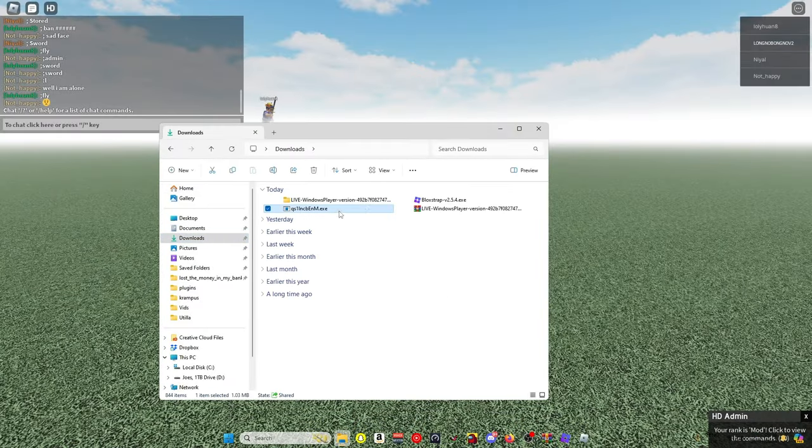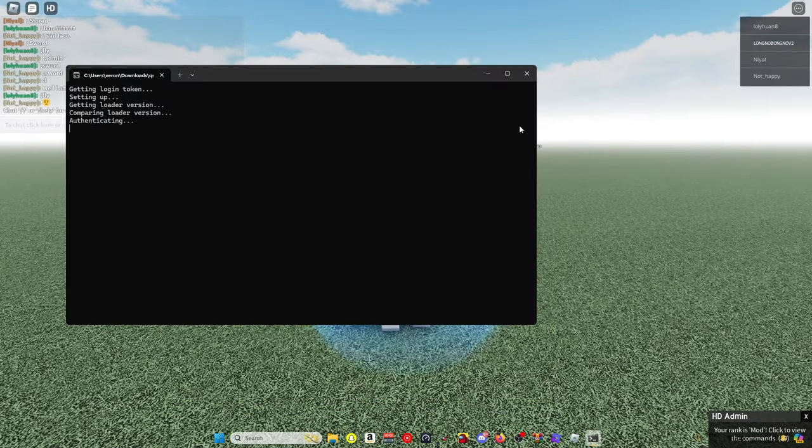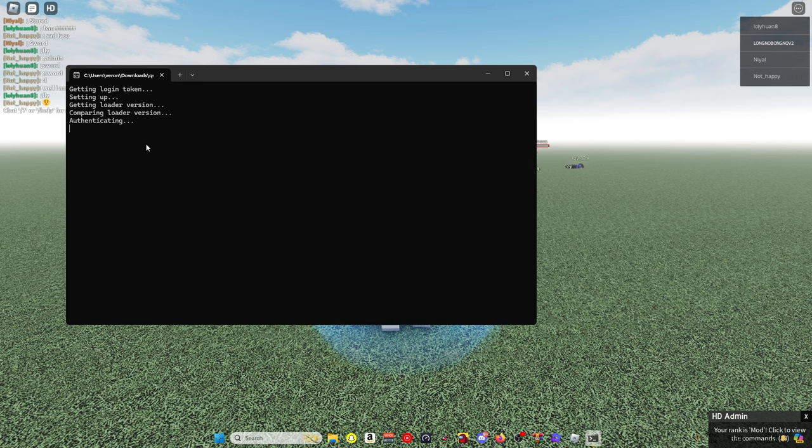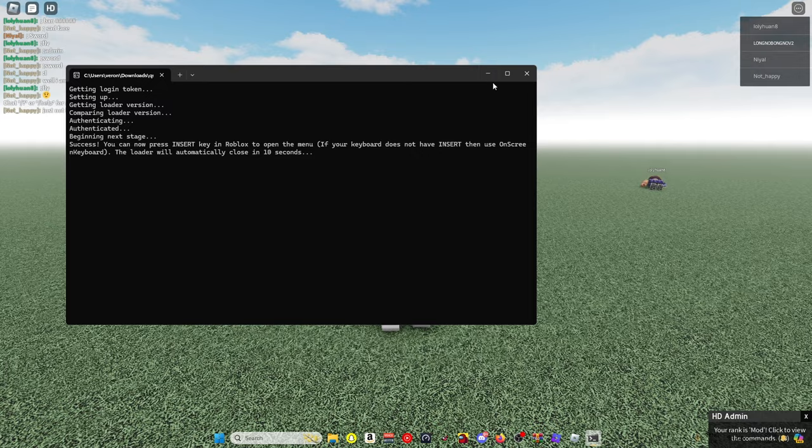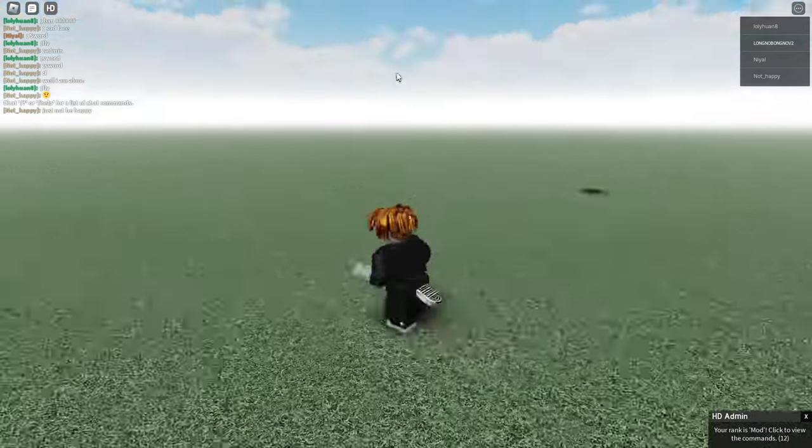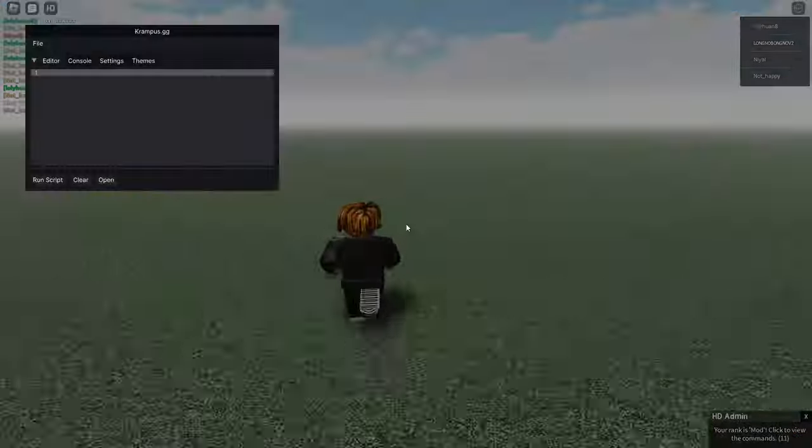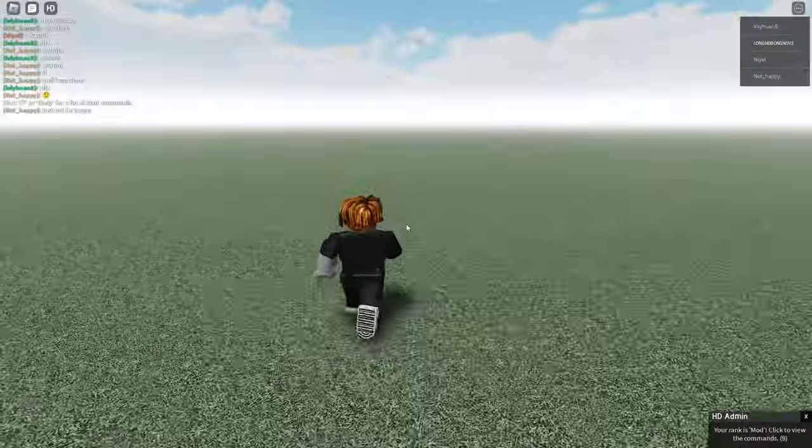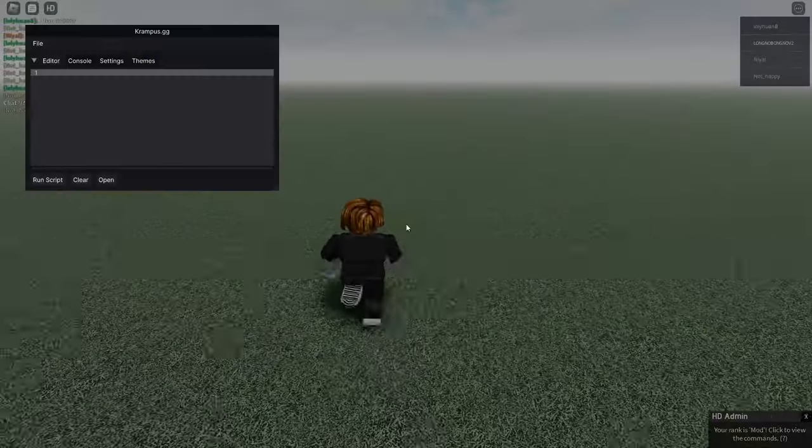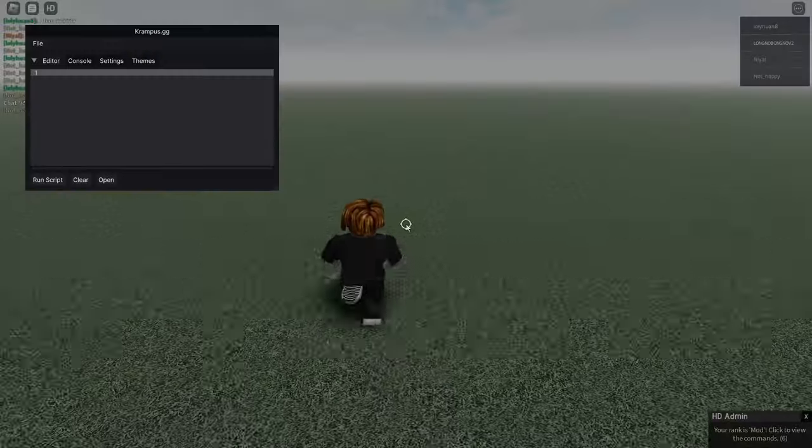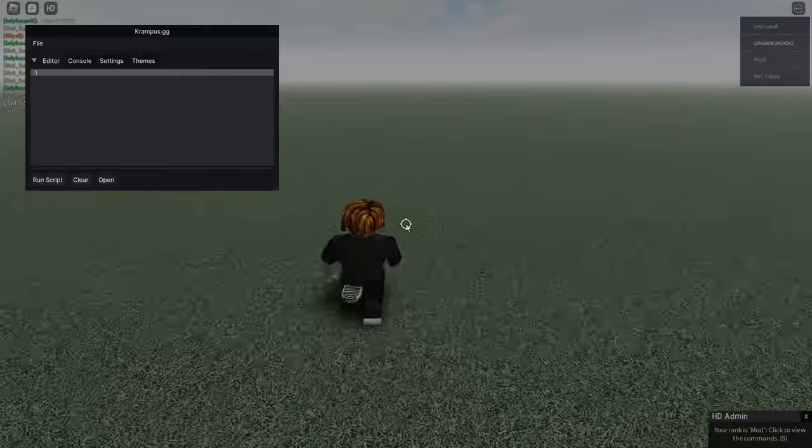And execute. As you can see, it now works when I click execute. The Krampus GG thing shows back up, so yeah.